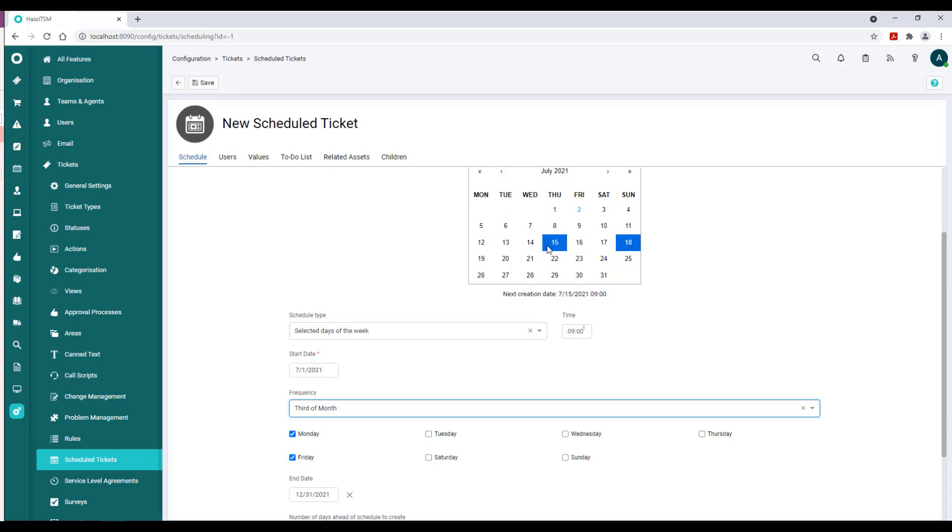I think those options are actually really powerful. So once you have—if I were just to take this back to maybe the default for now—once you have the schedule set up, then what I would do is skip over the Users piece and just go straight to Values.